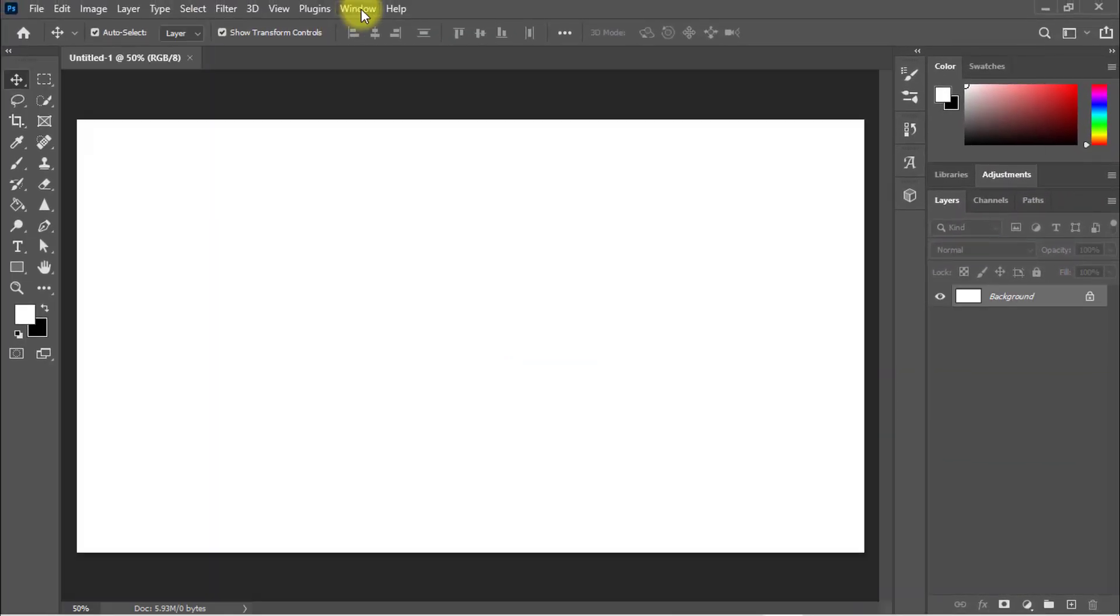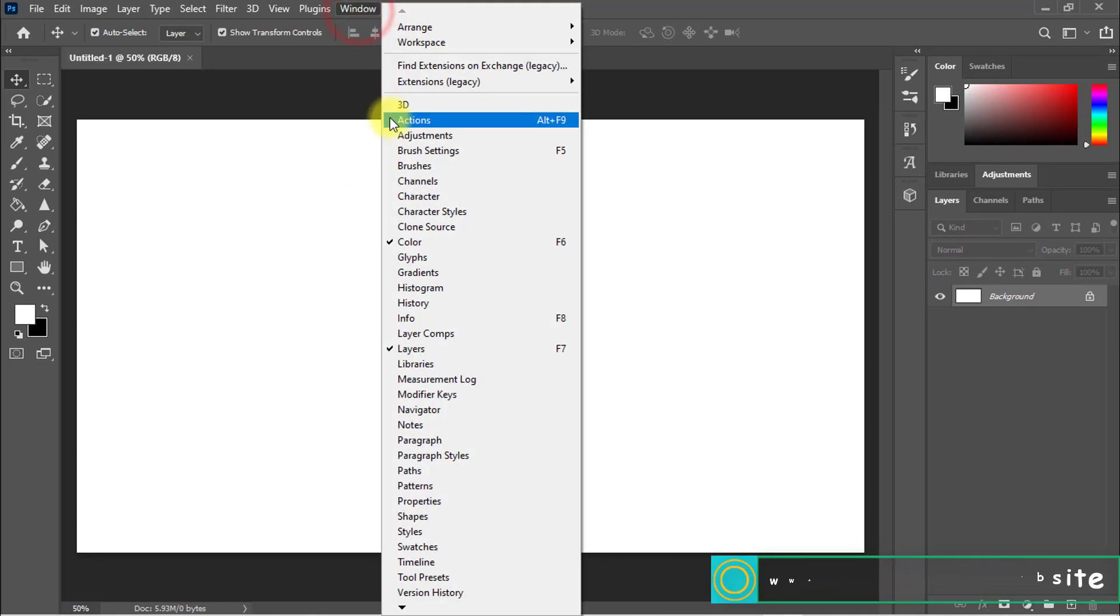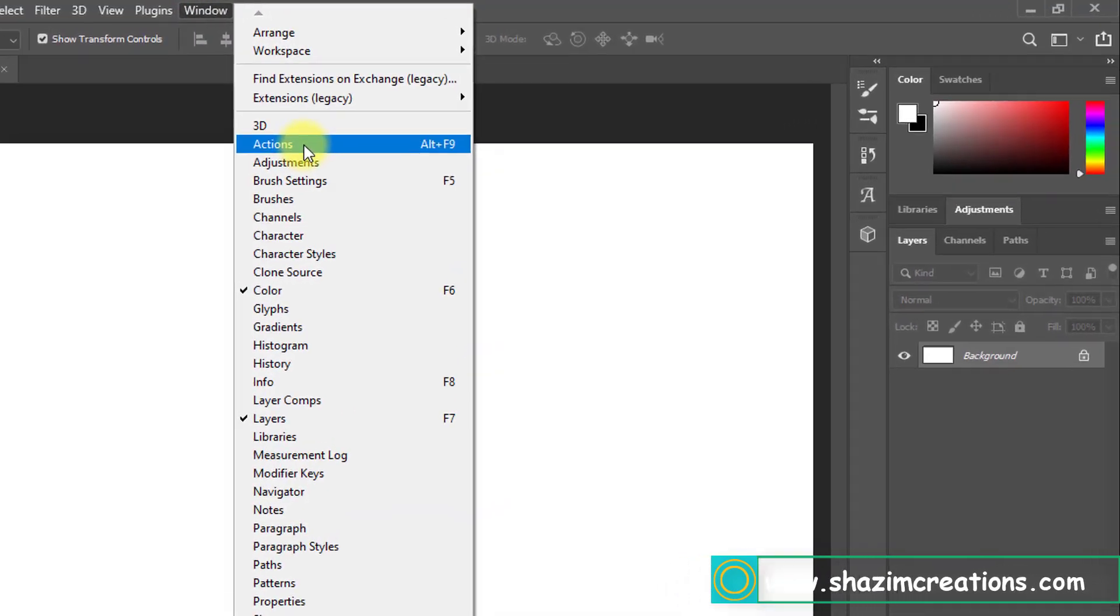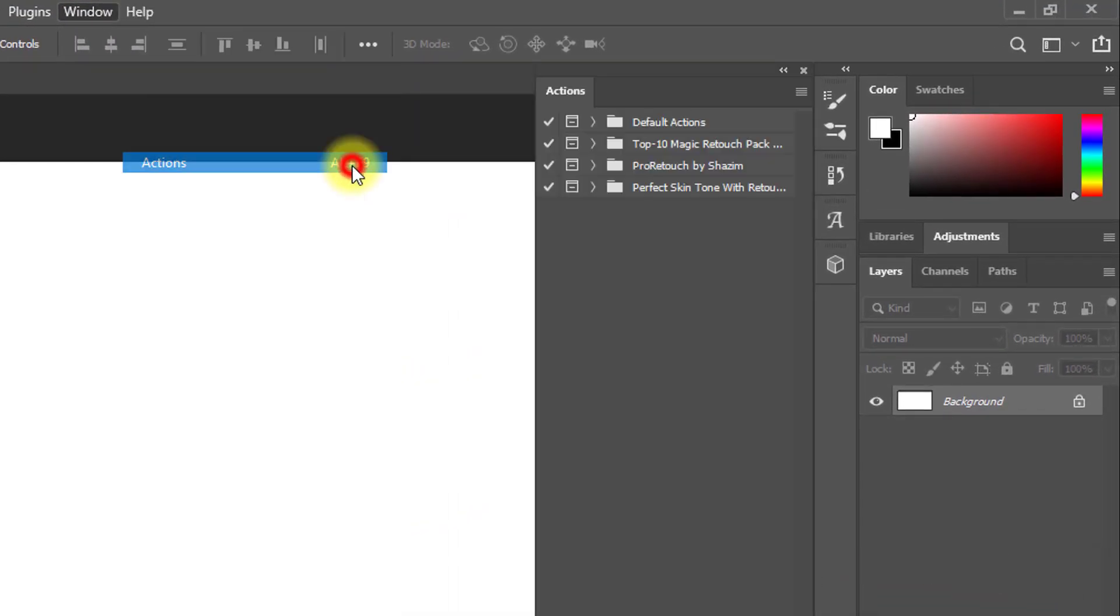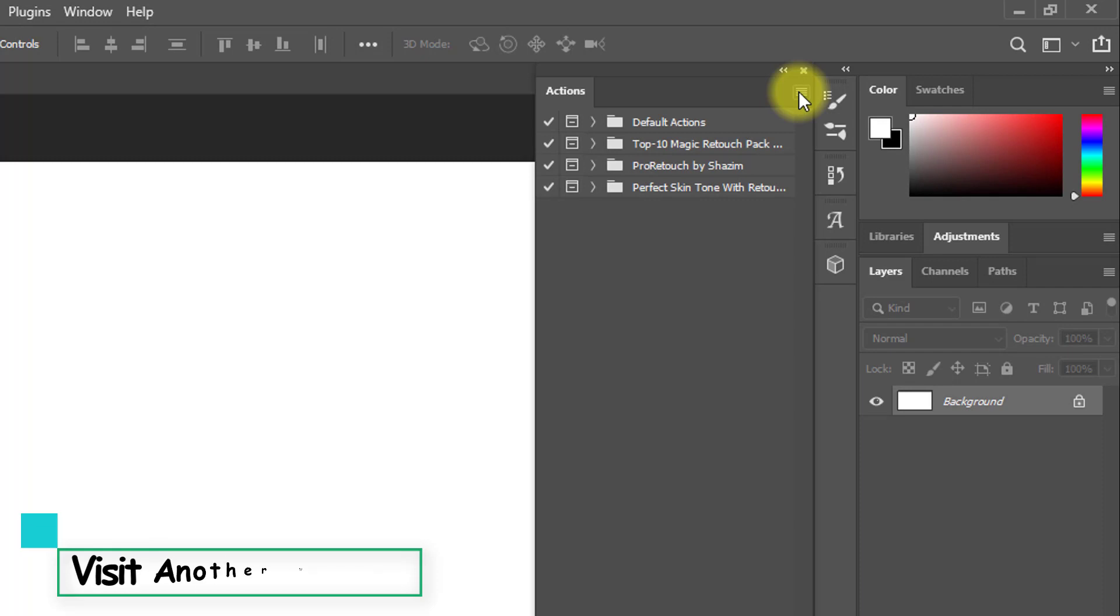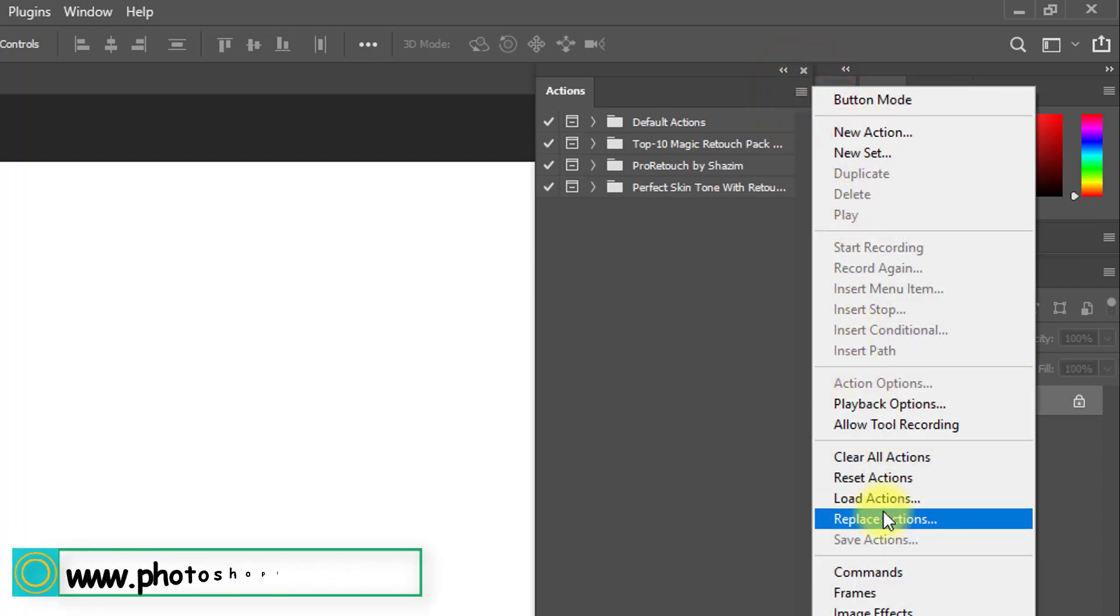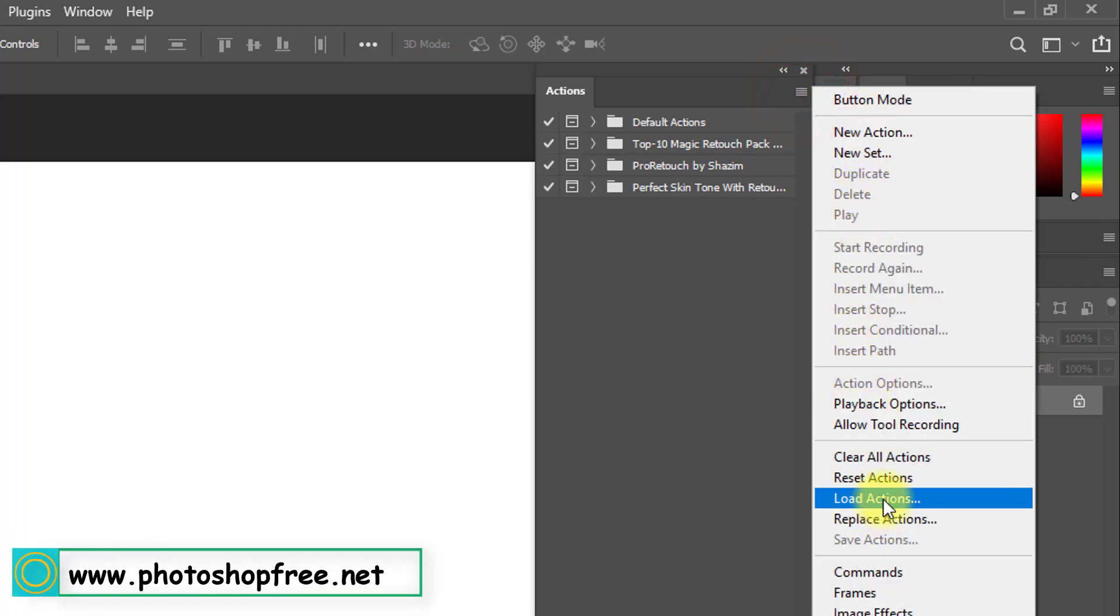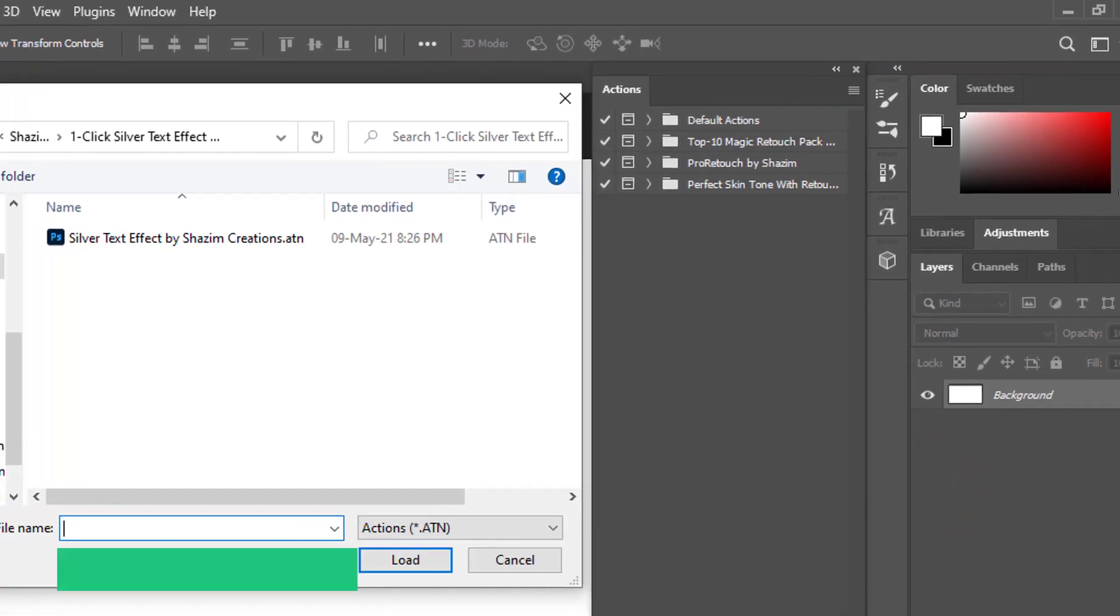Now we need to load the Photoshop action. Go to Window menu, then click on Actions, or press Alt+F9. Now click on this option here, then click on Load Actions.